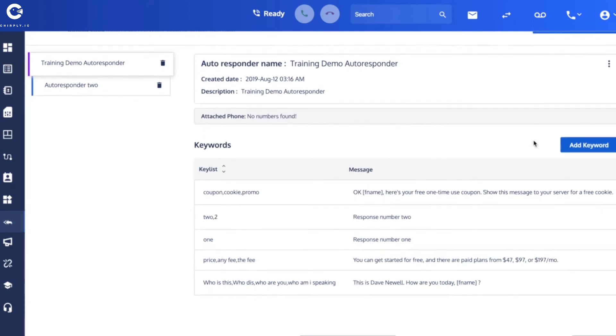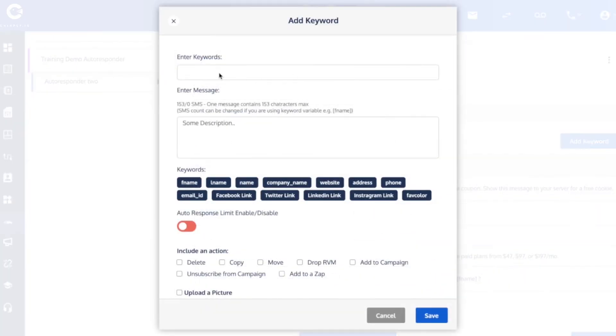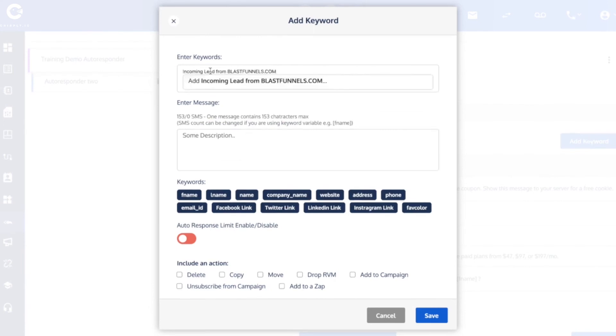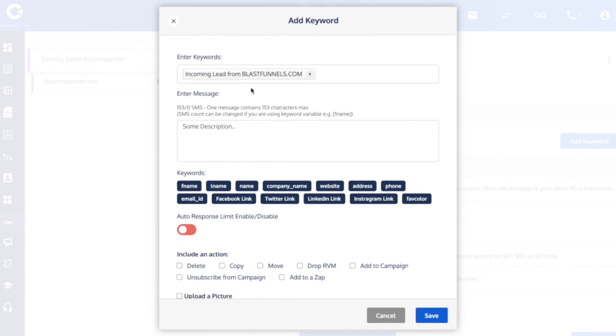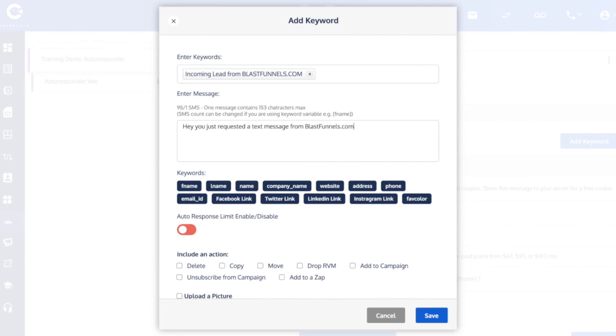And I've got some keywords already set up, but if I add a new keyword and paste in that exact string that we used in our auto-responder, we can type in here what the immediate response that they should receive is. Something like, hey you just requested a text message from blastfunnels.com, how can I help you? And save that response to the auto-responder.